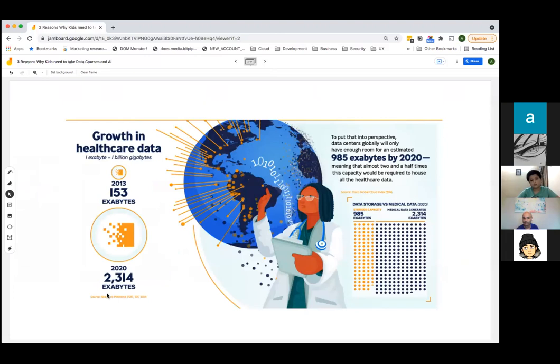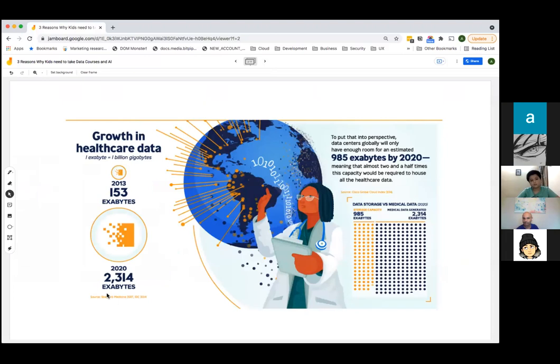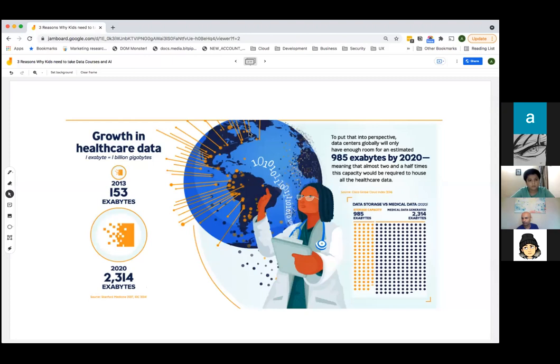Most importantly, data is growing. Before it was gigabytes on your phone. Now the iPhone 13 is the first phone to have terabytes of data. These large companies talk about exabytes — exabytes is a billion gigabytes. When you kids come into the professional world of college, you're not going to talk about gigabytes anymore — you're going to talk about exabytes. That's a lot of data.